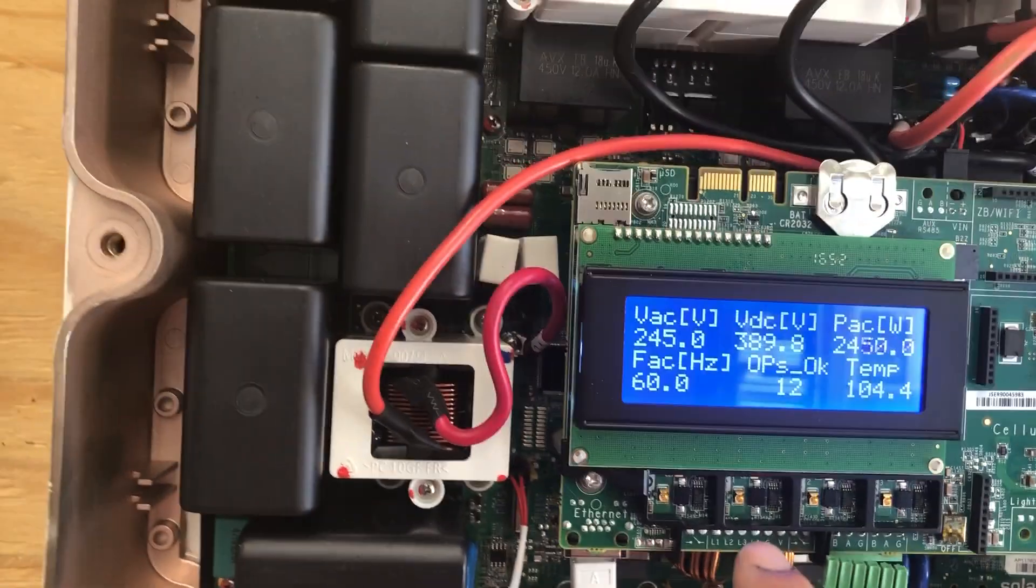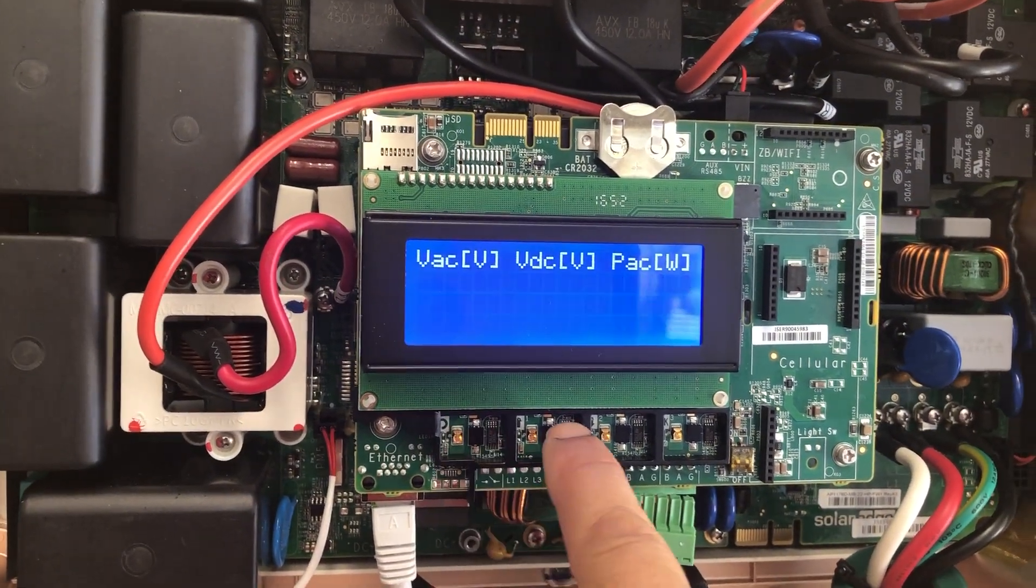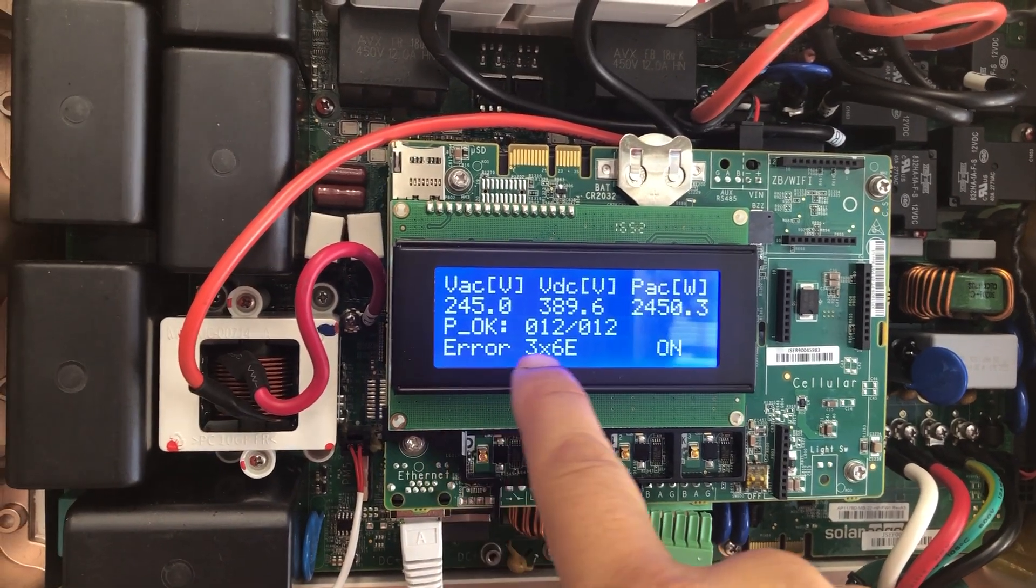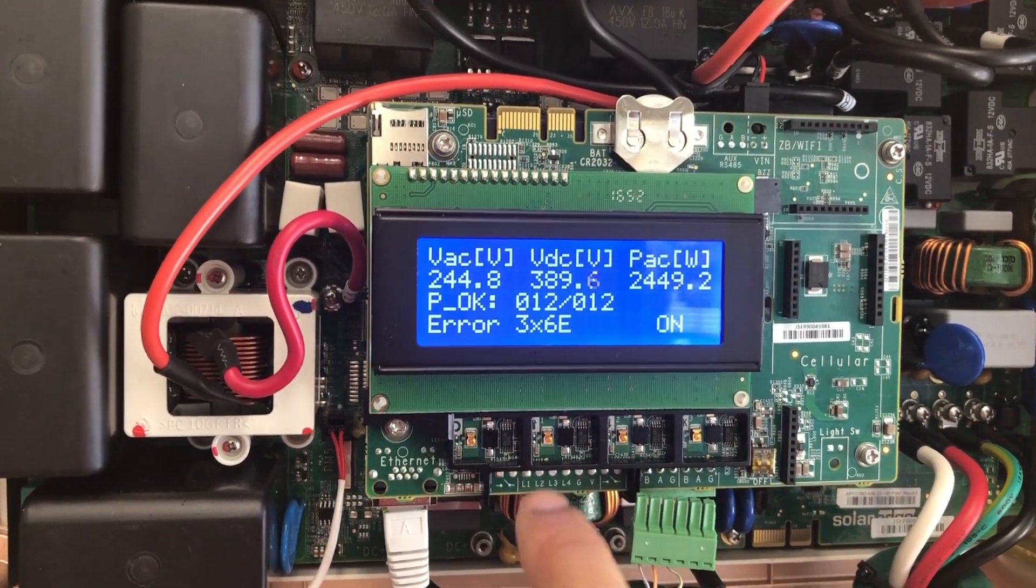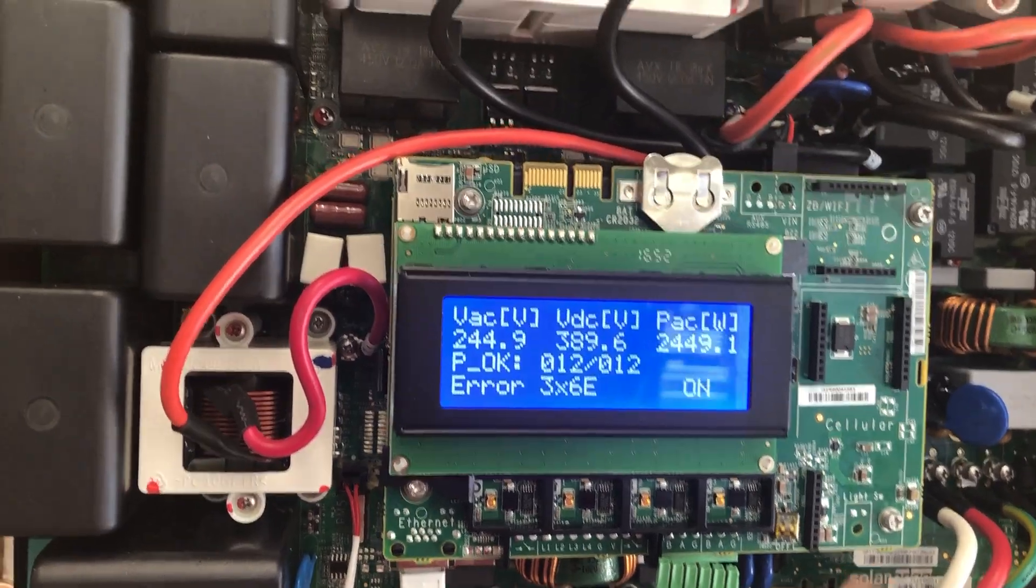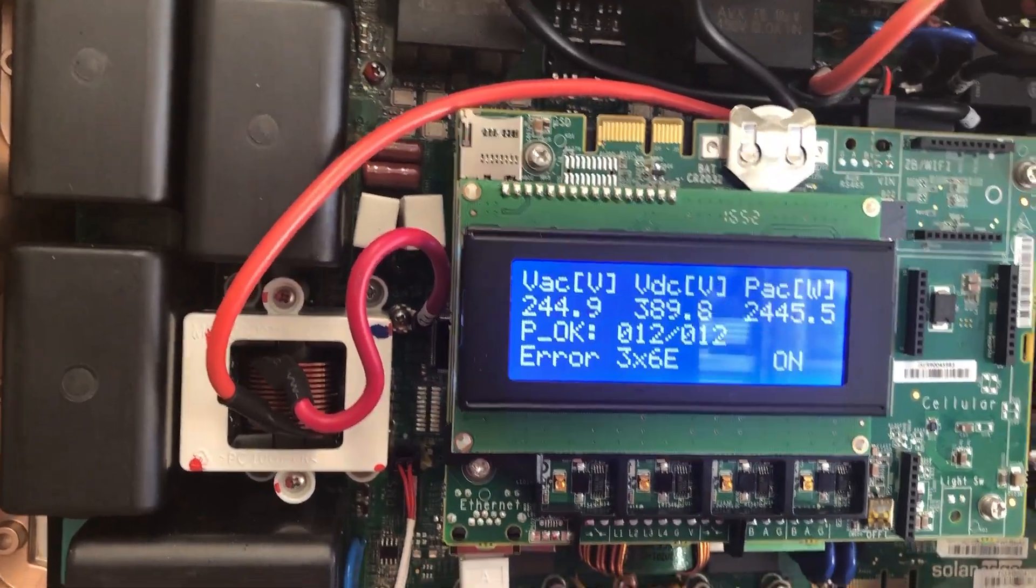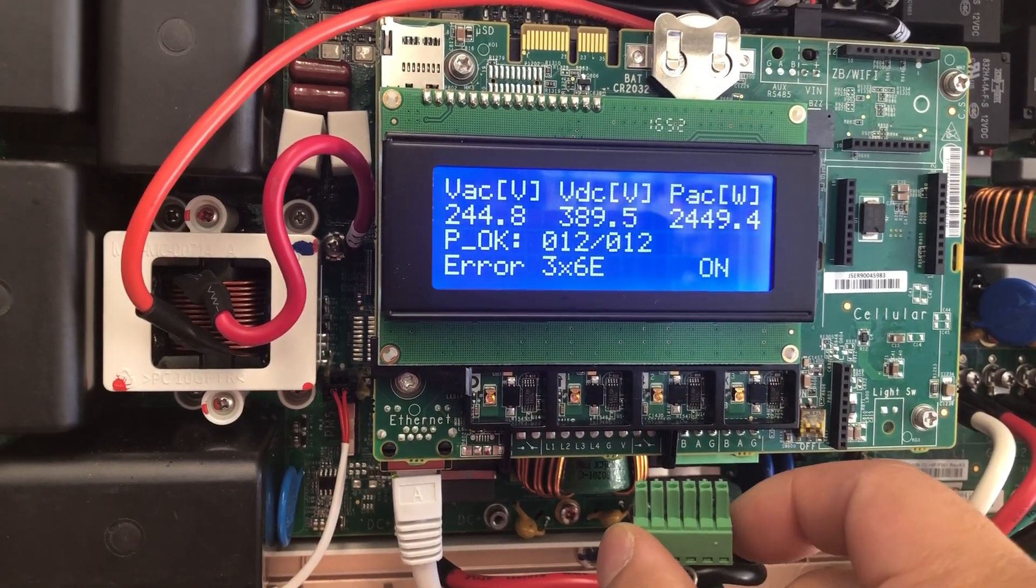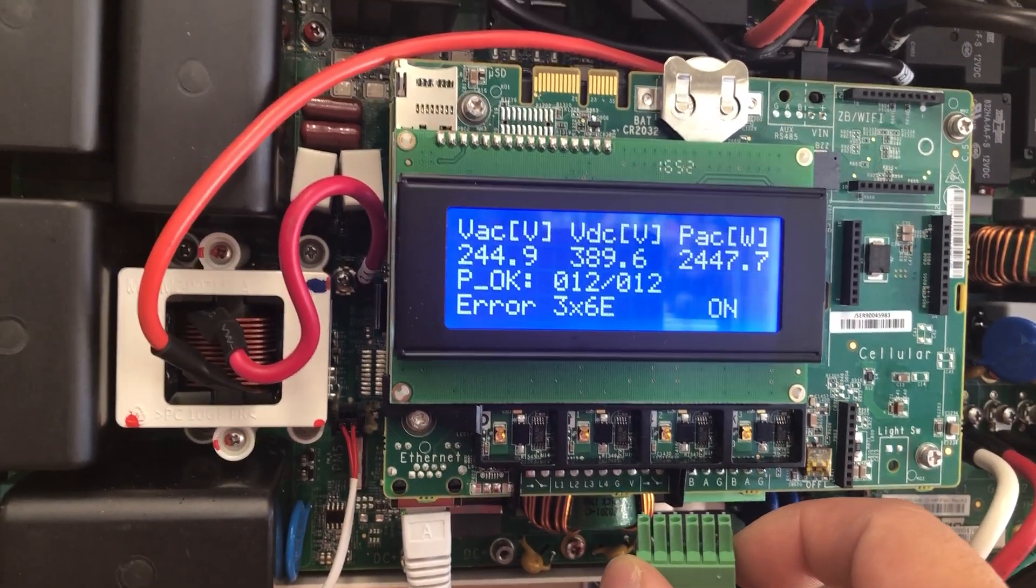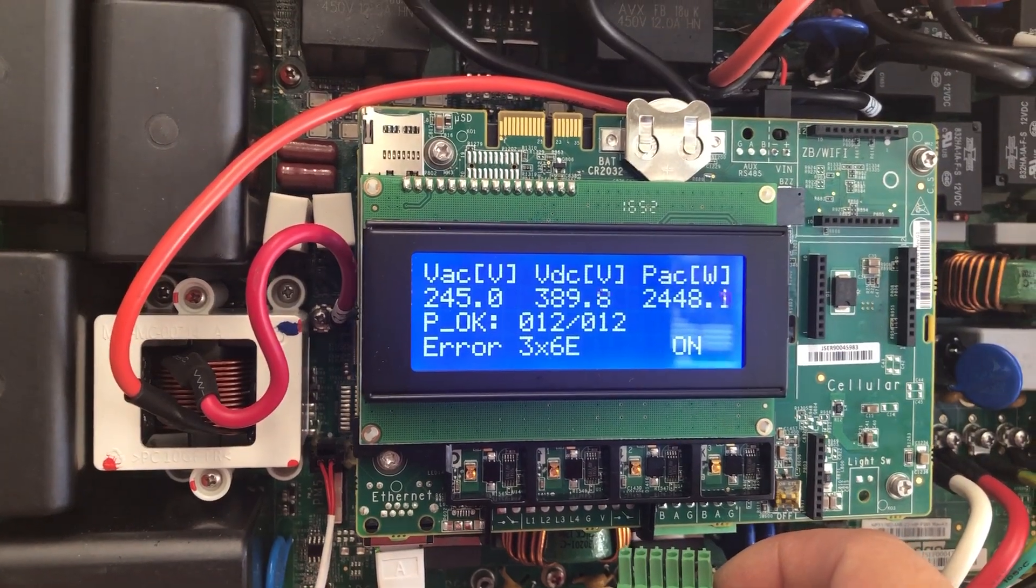this error, let me try to go back and show you. See this error right here, error 3x6E, which is basically a communication error. This video is not about that error. I accidentally created the error because I had the wrong configuration setting for my RS 485 bus.